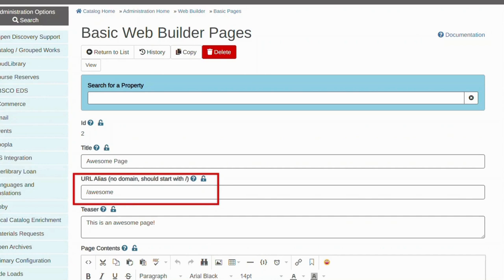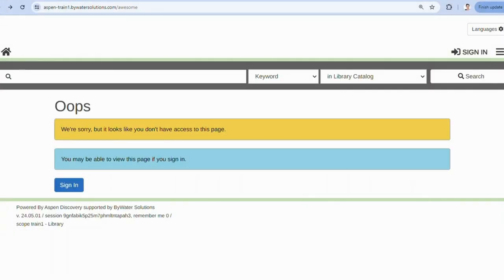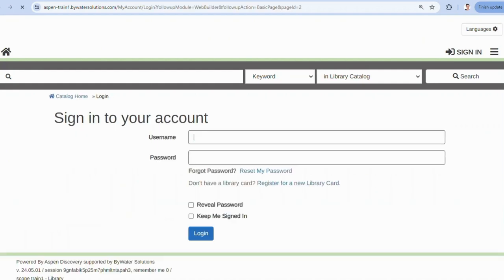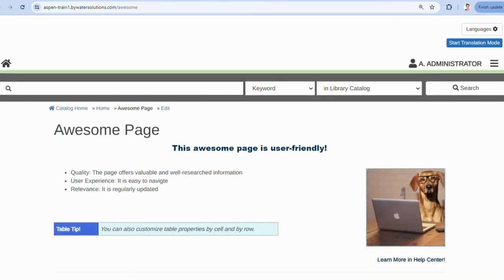Let's see what it looks like since we have the login restrictions in place. As you can see, your users will be presented with a message that the access to this page is restricted. Then they will be granted access provided they are the right patron type to access it.